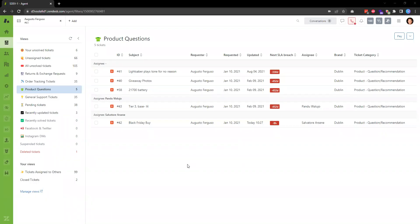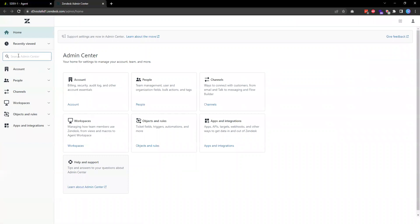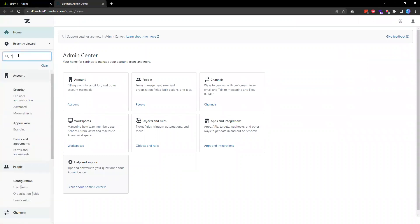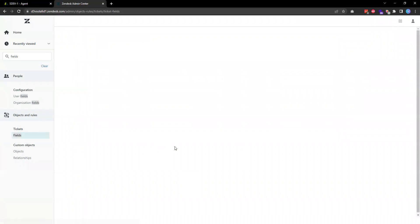In this video I want to show you the steps how to create custom ticket fields in Zendesk. If you have admin access in Zendesk, you can go to the admin center and then from the left hand side in the search, if you search for fields under tickets, we should be able to see the list of ticket fields.